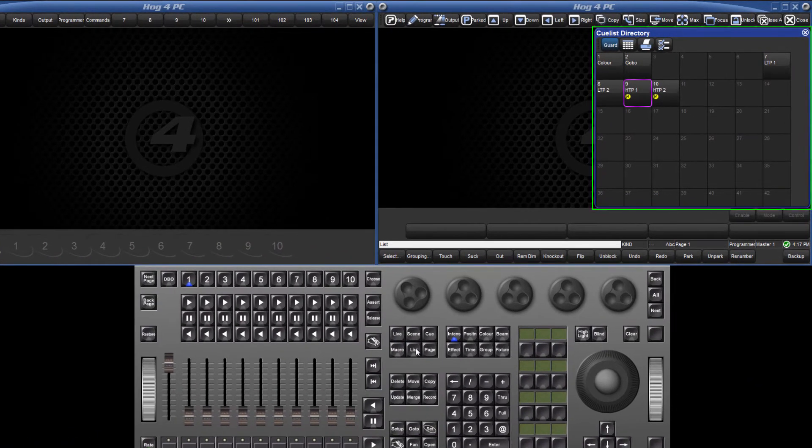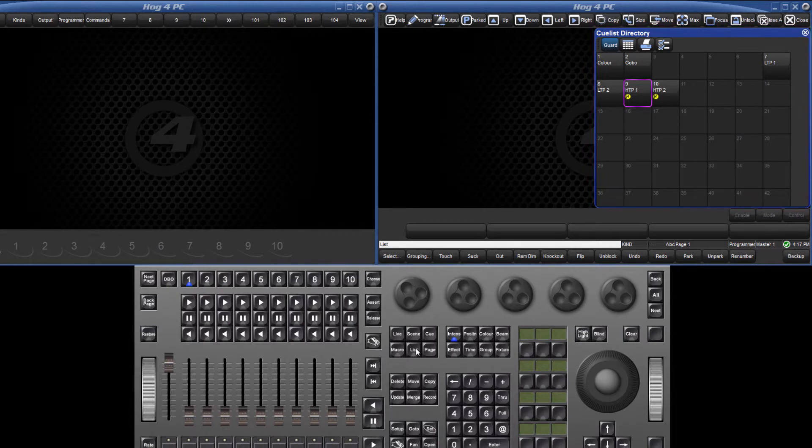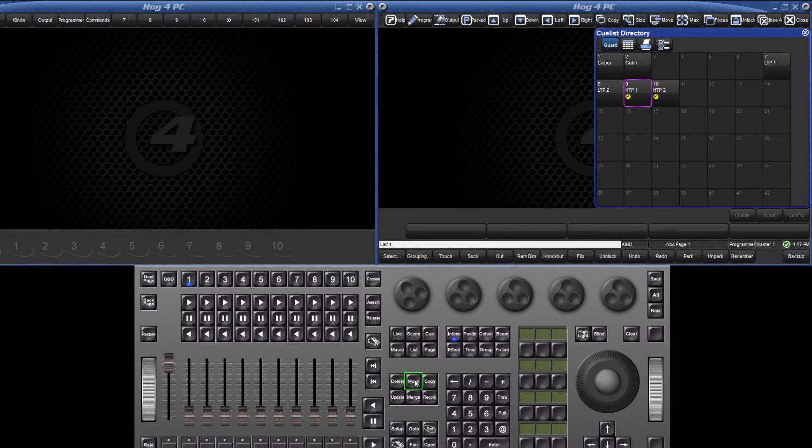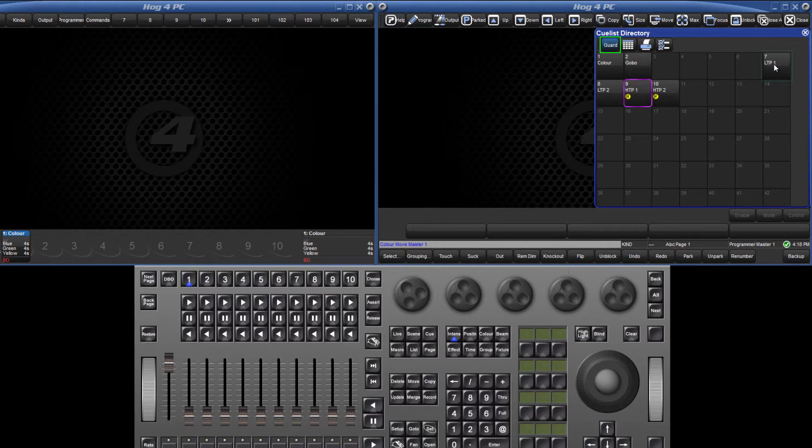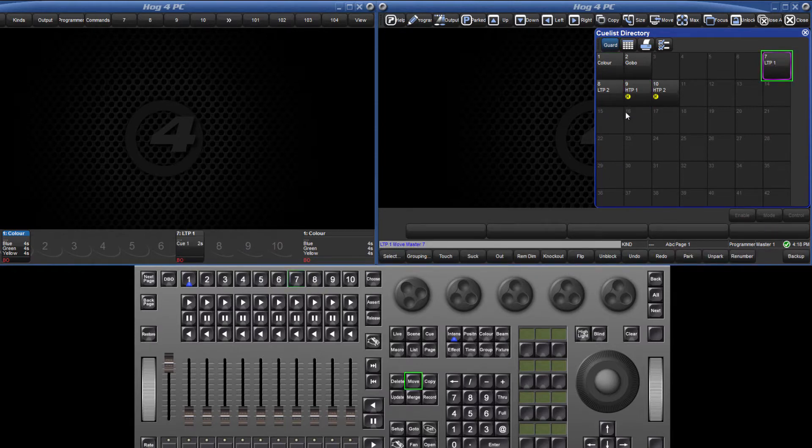All of our cue lists are displayed in this directory and can be moved to the masters by pressing the list key followed by the number of that list, pressing move and then the choose key of the master. When guard is selected you can touch the list on the screen then press move and the choose key.